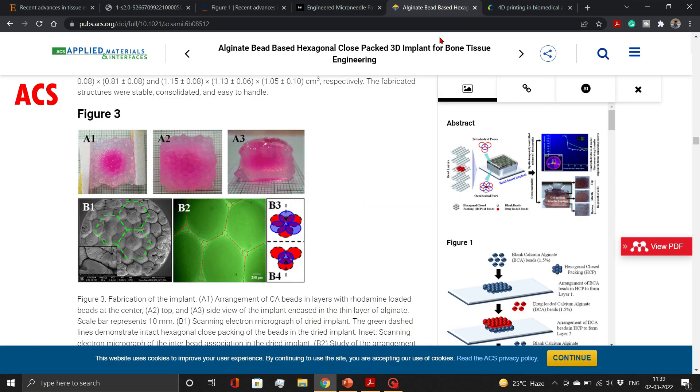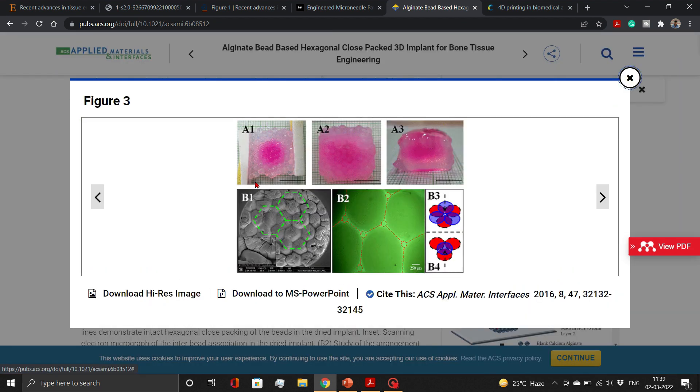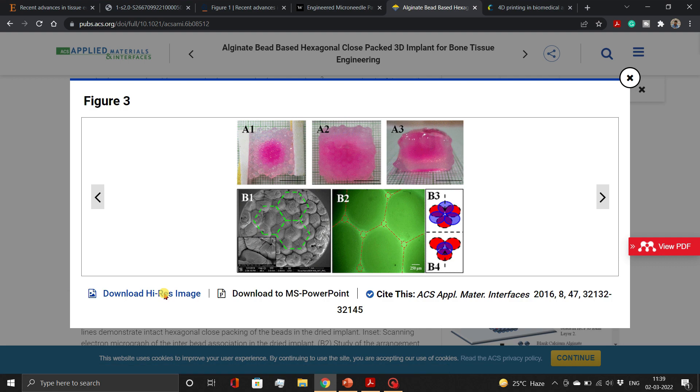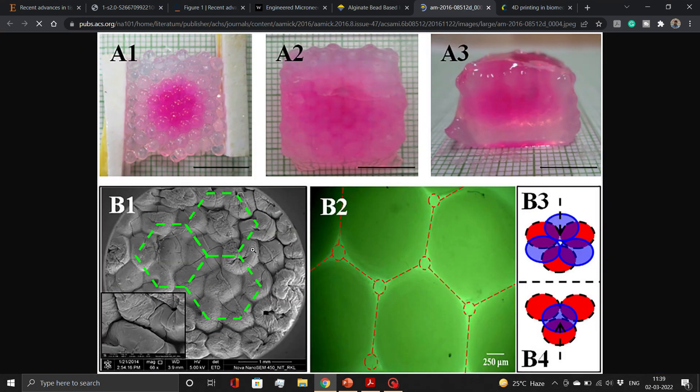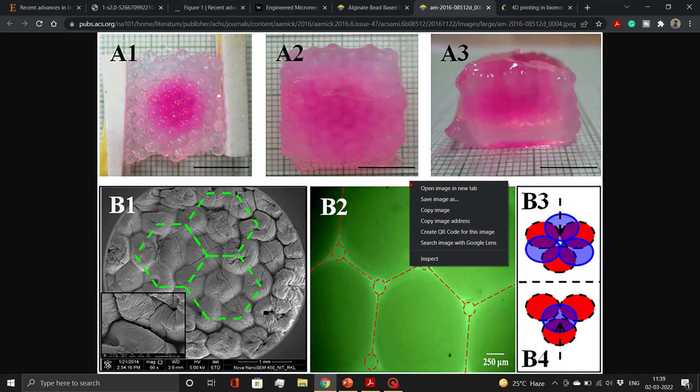For ACS, click on the image directly. A figure viewer will open. Here, click on Download High-Res Image and then copy the image from the next tab.